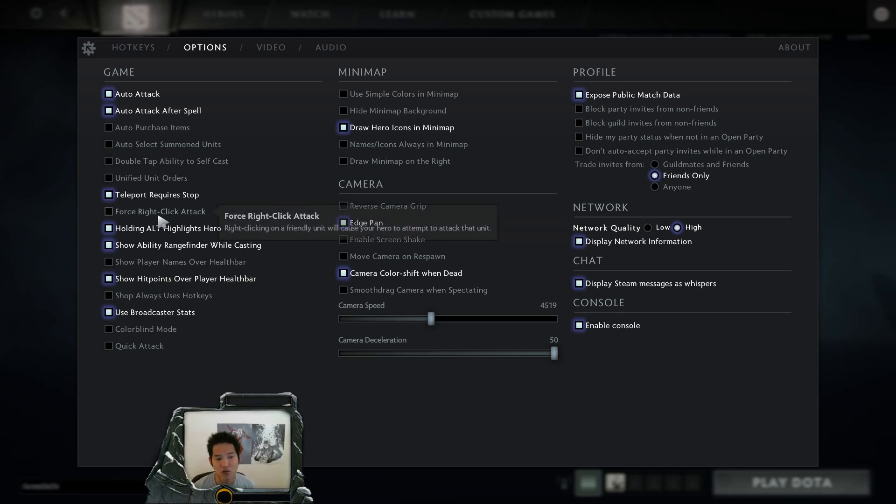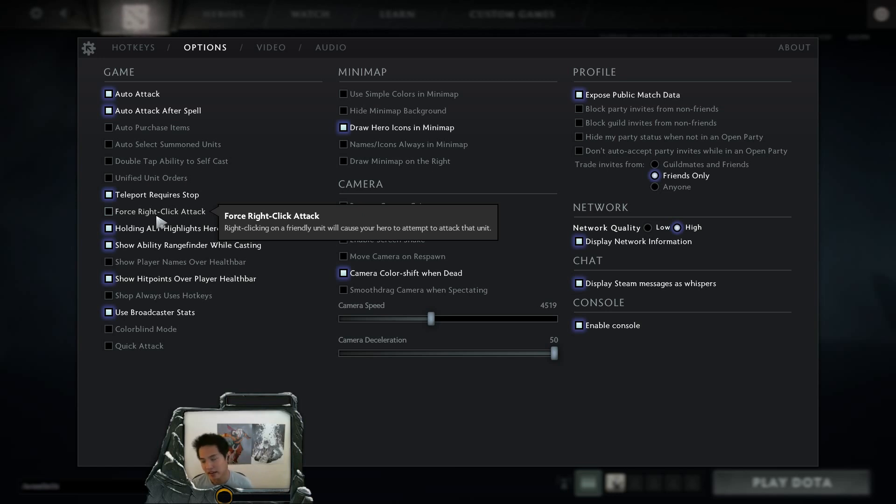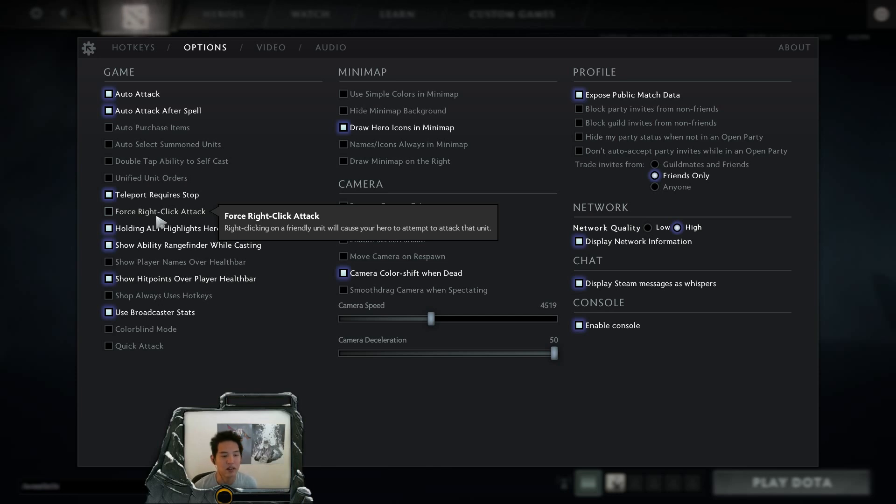Another one is forced right click attack. This one, when you want to deny a creep, generally you have to press attack and then left click on the unit. But now you can just right click on it without having to put in the extra keystroke of that attack key.